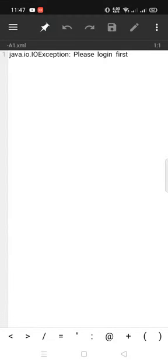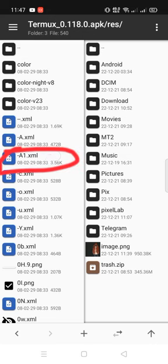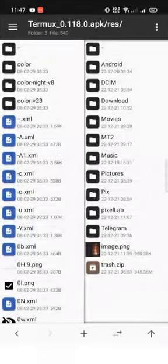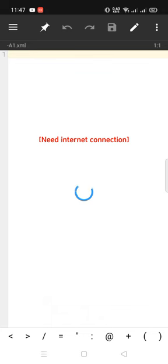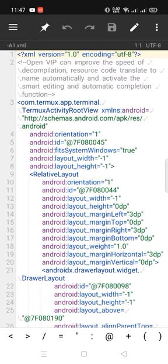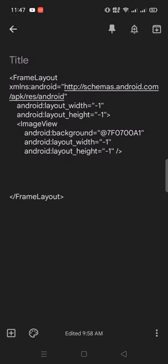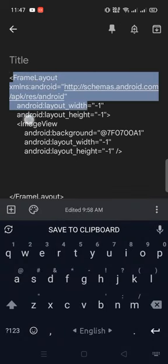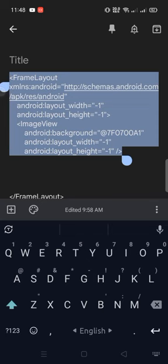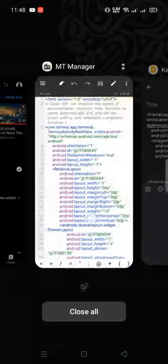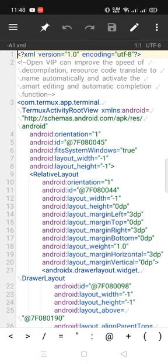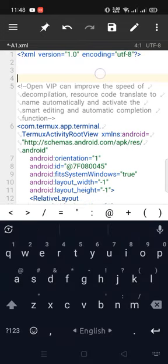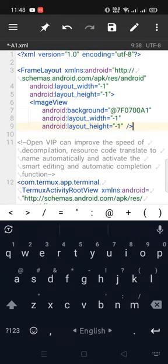Go back. Again, open the XML file. Copy this code. Code link in this video description. Paste here.